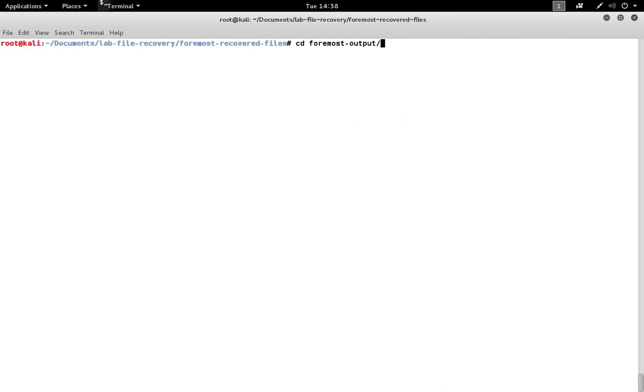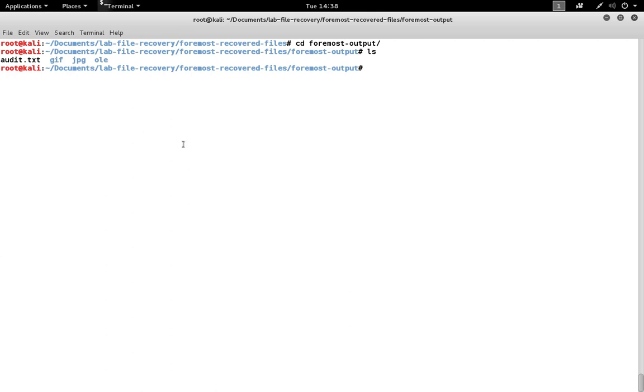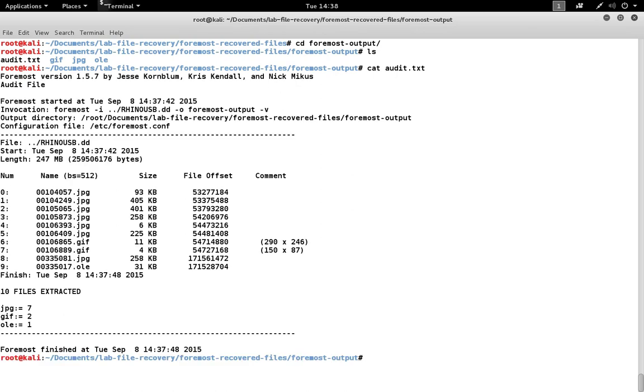If we go into the Foremost output directory that's been created, we'll see one folder for each of those file types plus an audit.txt. If we look at the txt file, you'll see that it's a record of the activity that occurred while Foremost was working, the same that we saw on the screen.